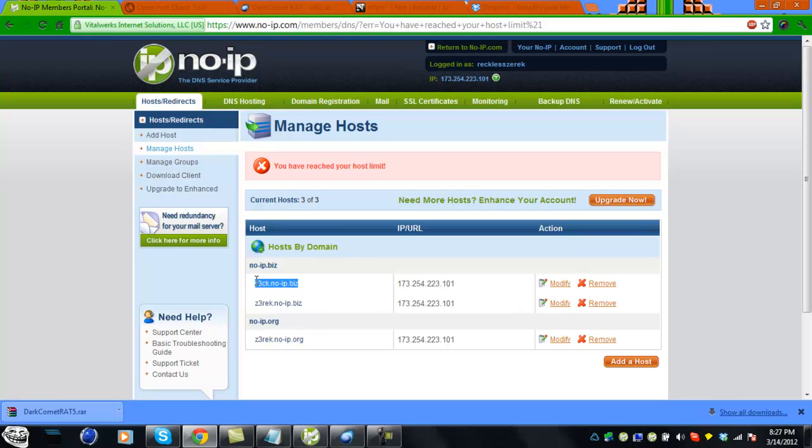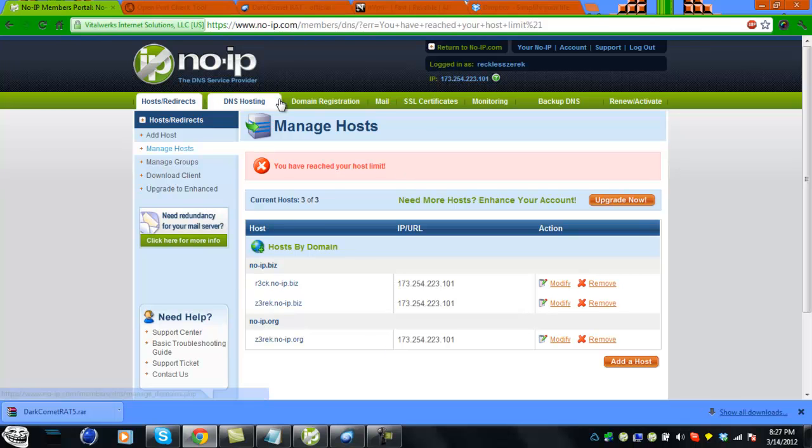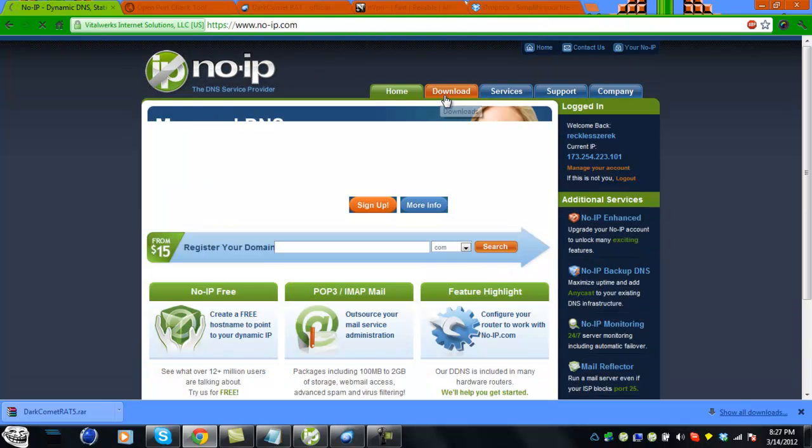You're going to have to remember this hostname - this is going to be your host. Once you have that made, click on NoIP to bring you to the homepage.